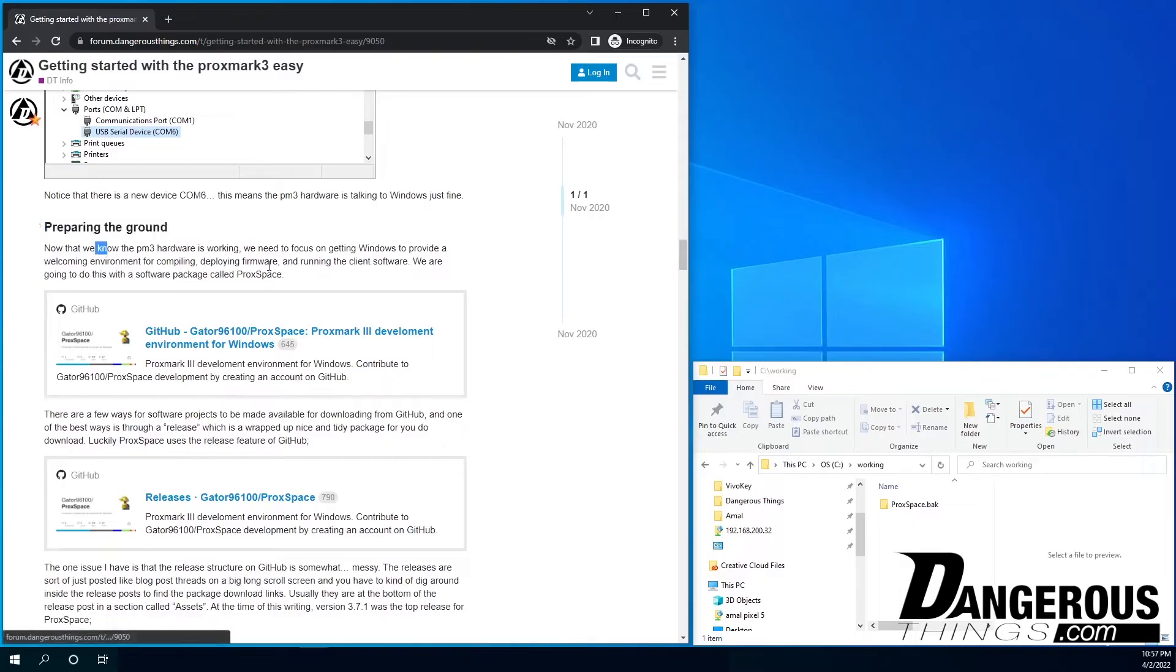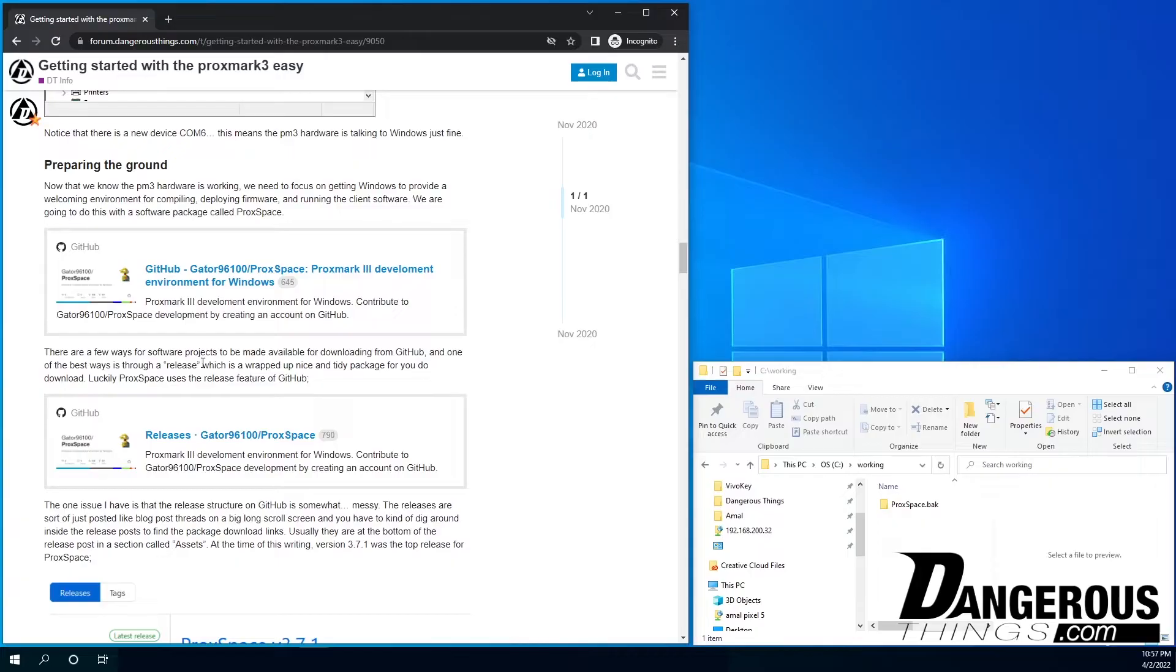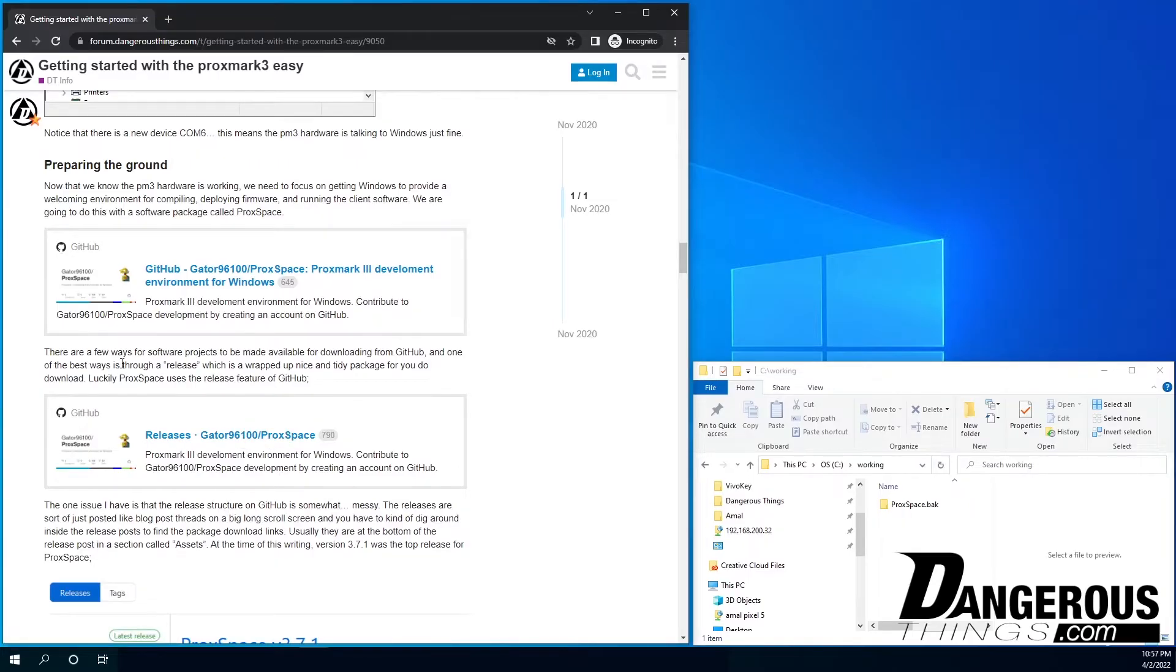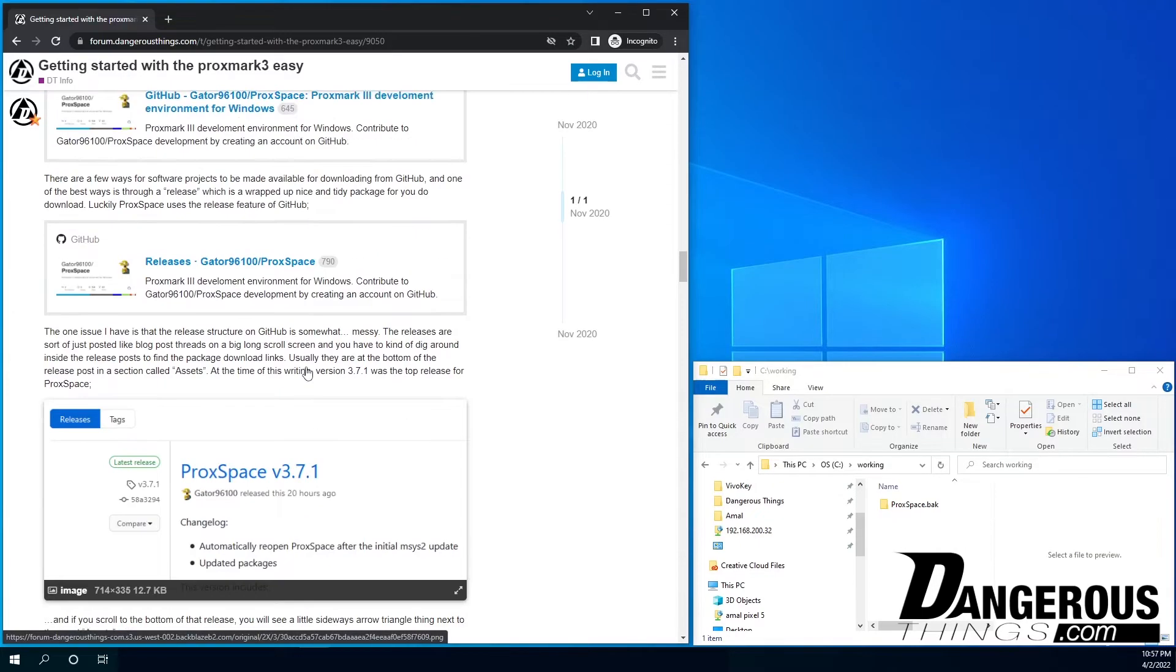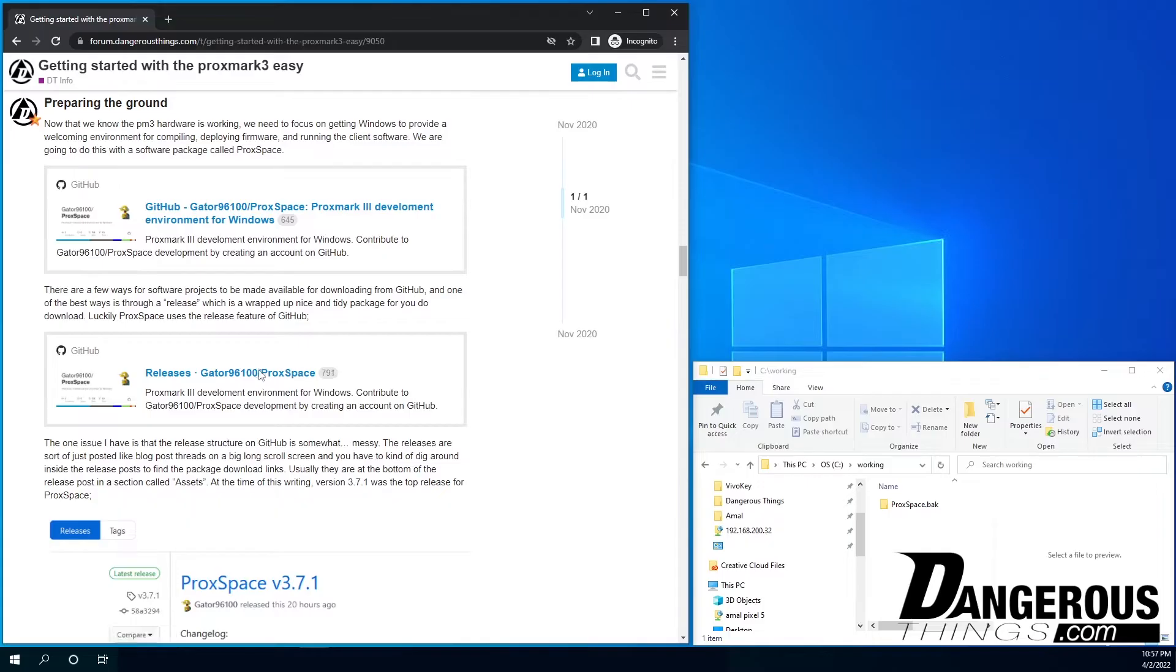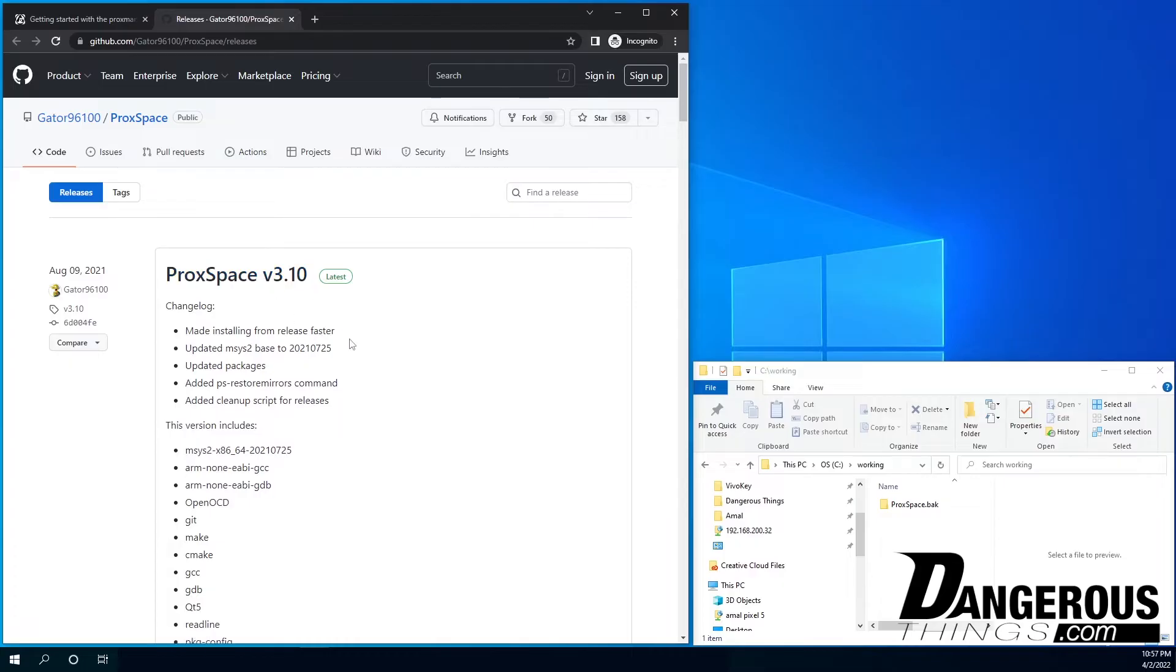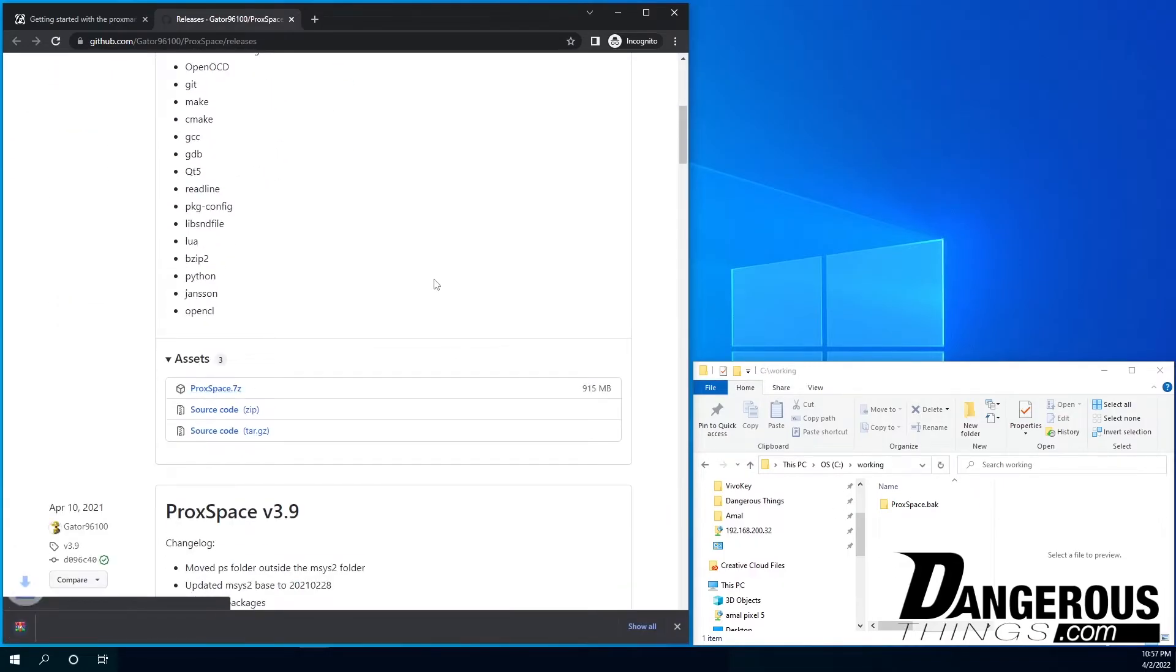So the first thing we're going to need on Windows is something called Proxspace. Proxspace is a special package that is like a Linux environment emulator for Windows. It makes running the Proxmark 3 client and doing all the flashing and firmware stuff very easy to do on Windows. We can see we are currently, at the time of this recording, at 3.10. So I'm going to go ahead and just download.